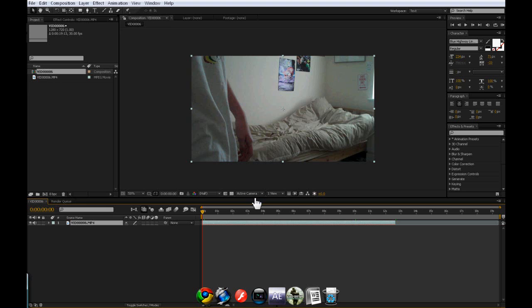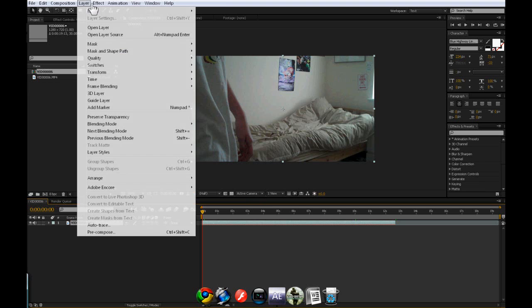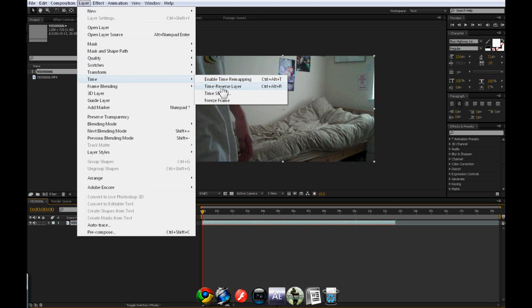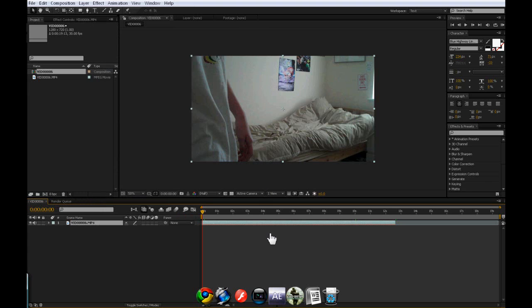There's so many things, and all you have to do is layer, time, time reverse layer, and it's simple as that.